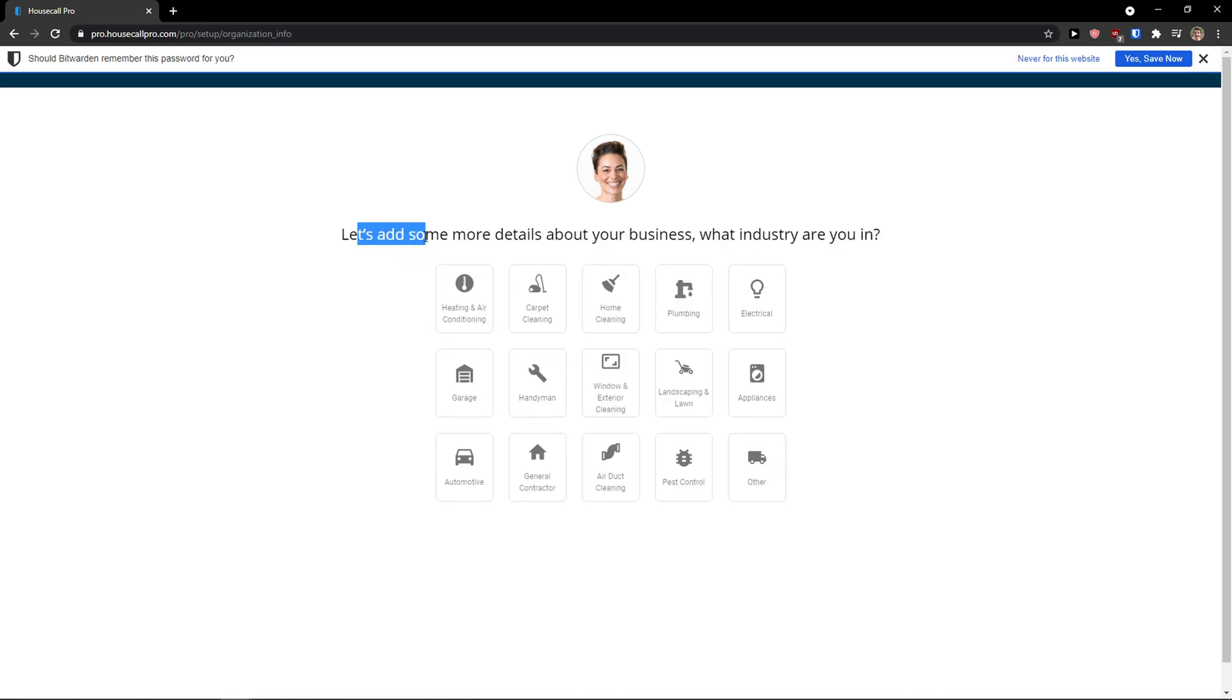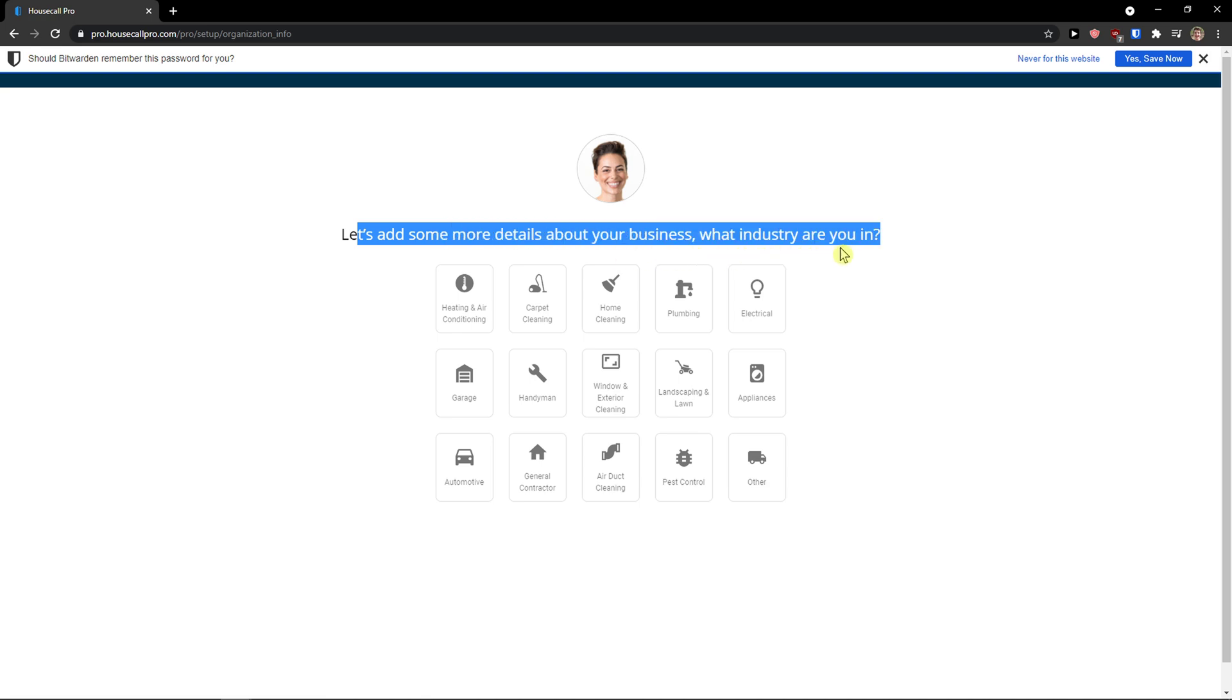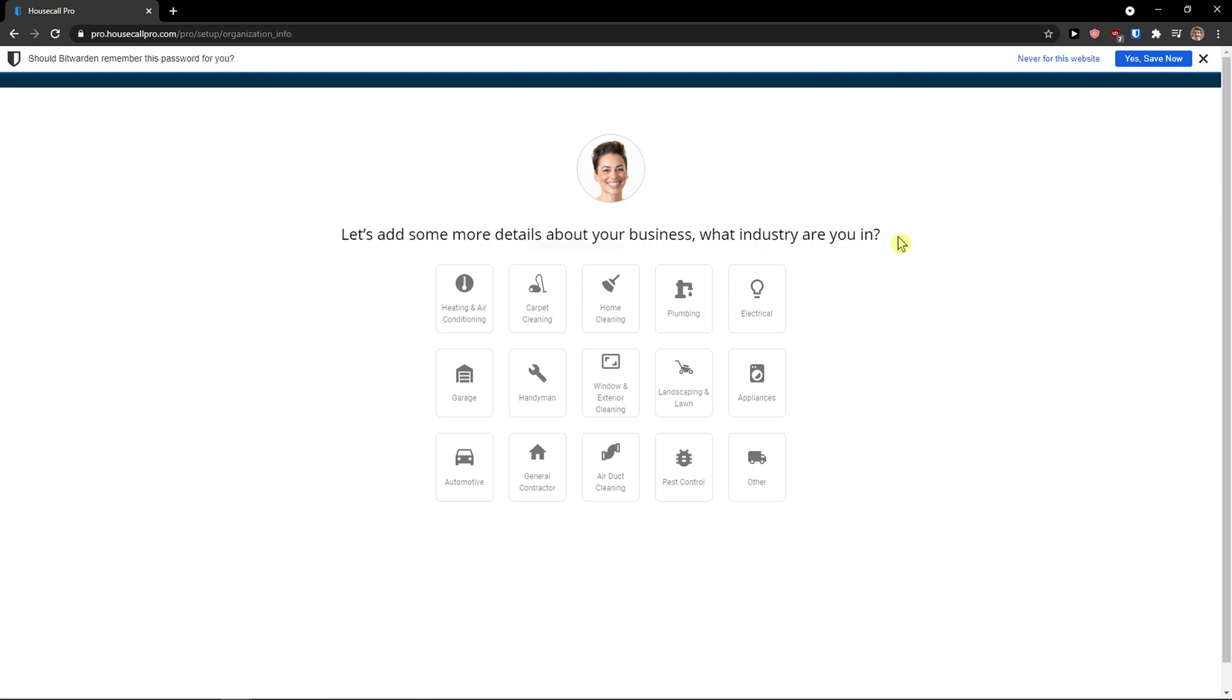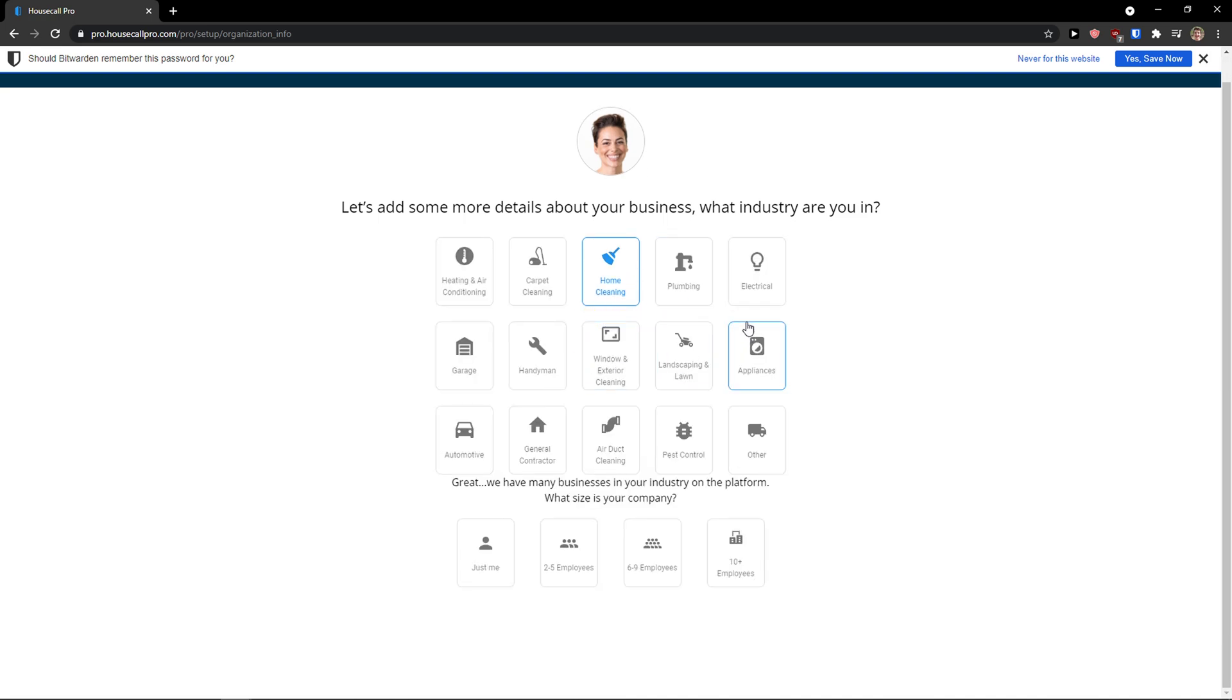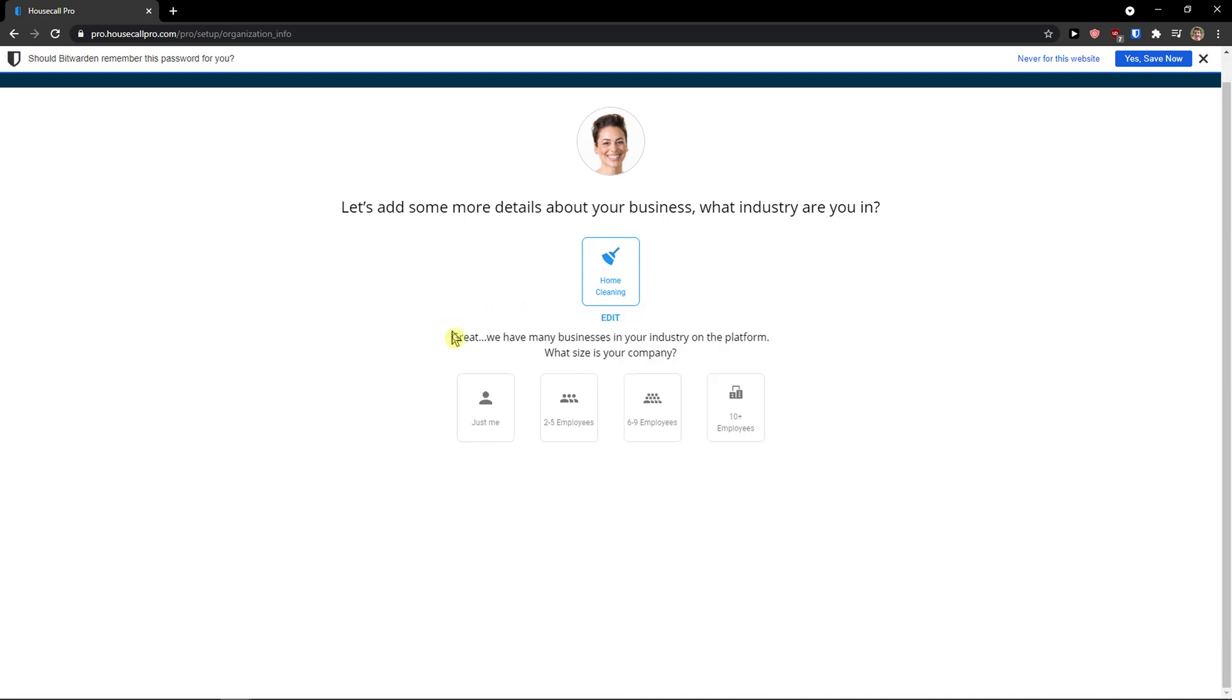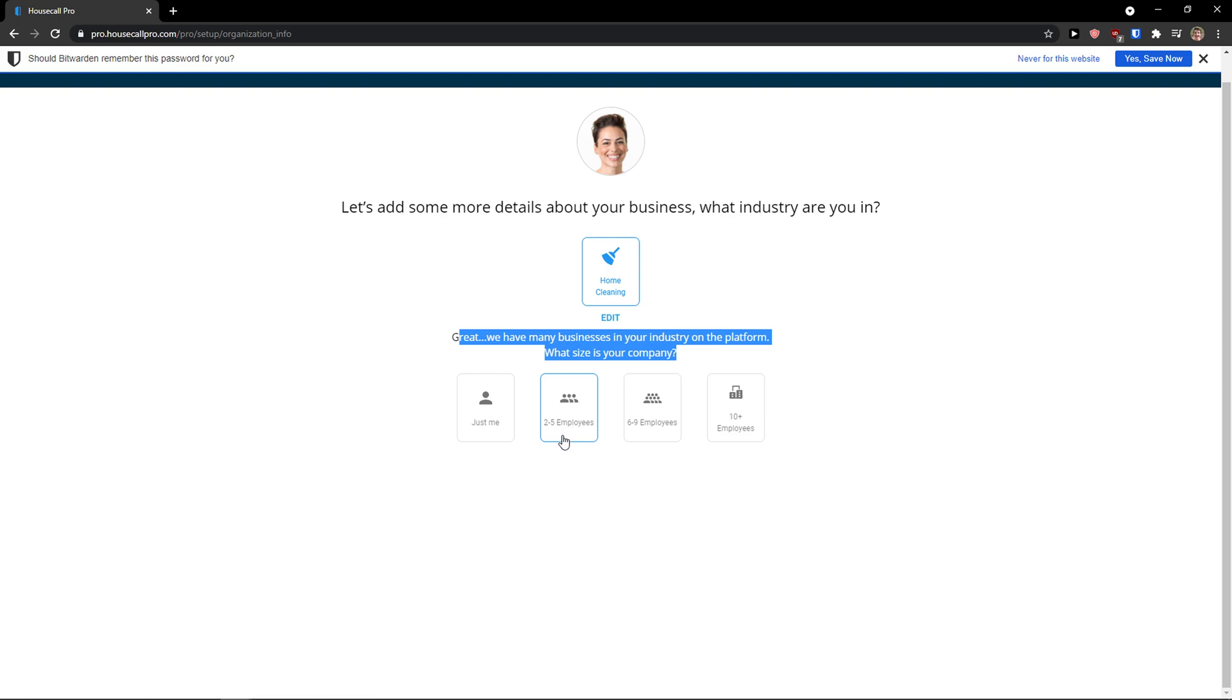Let's add some more details about your business. What industry are you in? Let's say that I'm in home cleaning. You can choose your own field that you are in. Great, we have many businesses in your industry on the platform. What is the size of your company? Just me, two to five employees, six to nine, ten plus. I'm going to go with just me.